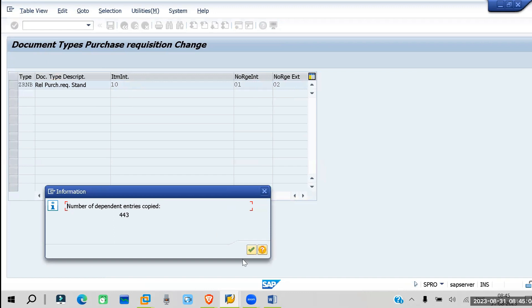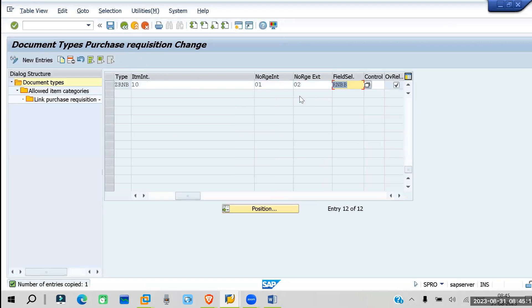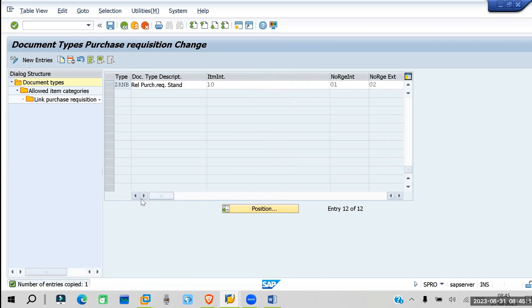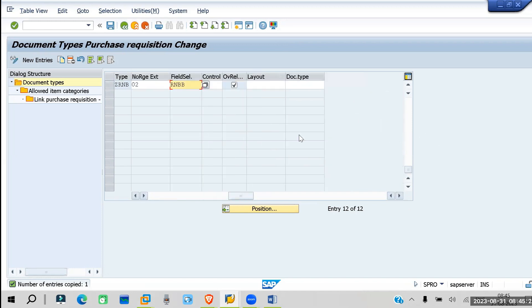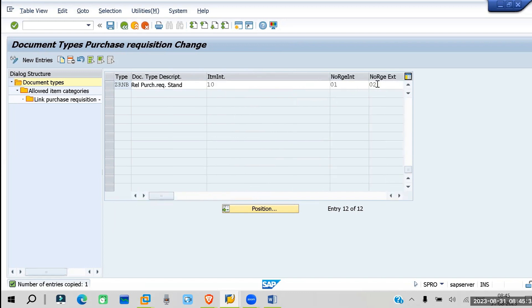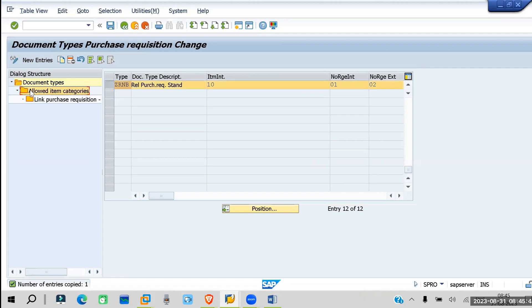Select copy all. Now the document type is created. We have seen the item categories and we have to also select the item categories. In the document type, we are selecting the field selection and the number range — it controls both. Now we have to see the item categories. Select the document type and click on 'Allowed Item Categories.'